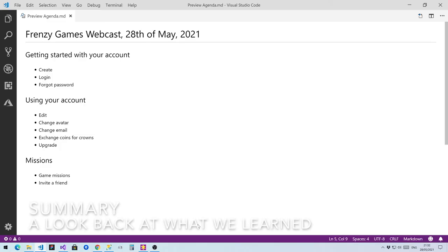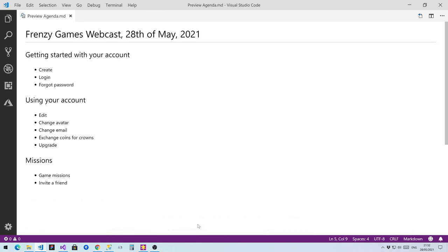We covered a lot of topics. We learned how to create an account, how to log in, and how to recover a lost password. Then we looked at how to use your account, how to edit it, change your avatar and email. We learned a bit about crowns and coins and how to get more crowns. And then we also looked at some of the upgrade capabilities, how you can get rid of ads and how you can upgrade to a premium account.